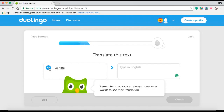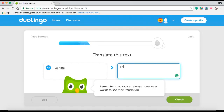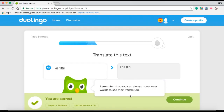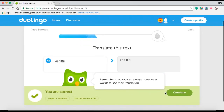Also, this handy blue button on the left of the text enables us to listen to the correct pronunciation of the word. So I must type up the translation of this into the right box, which in this case is a girl. The checking process is similar to that of the previous exercise.